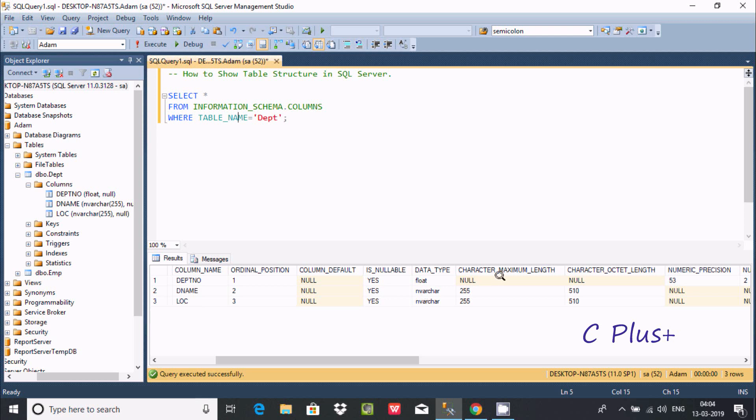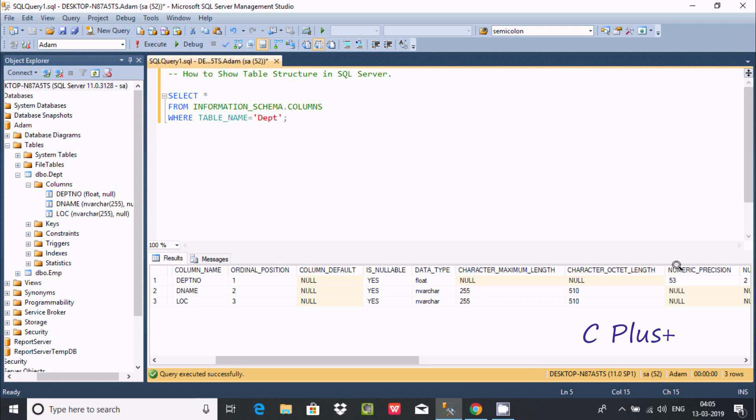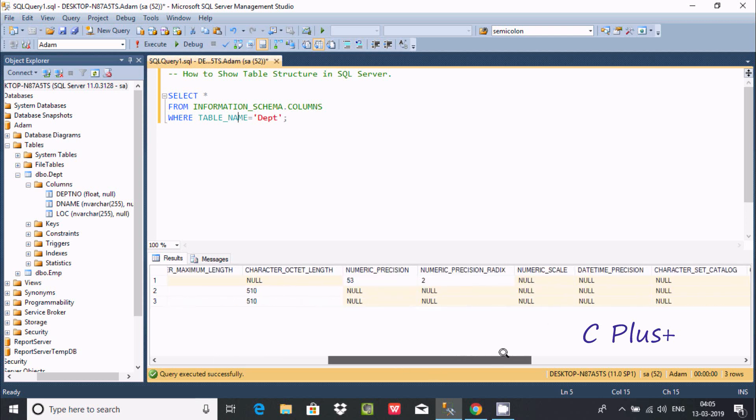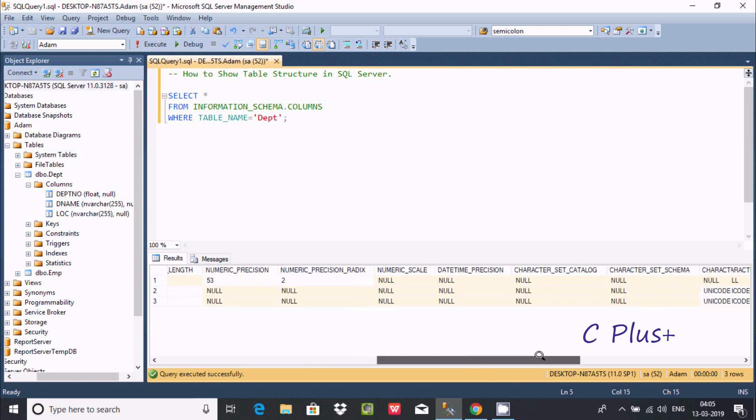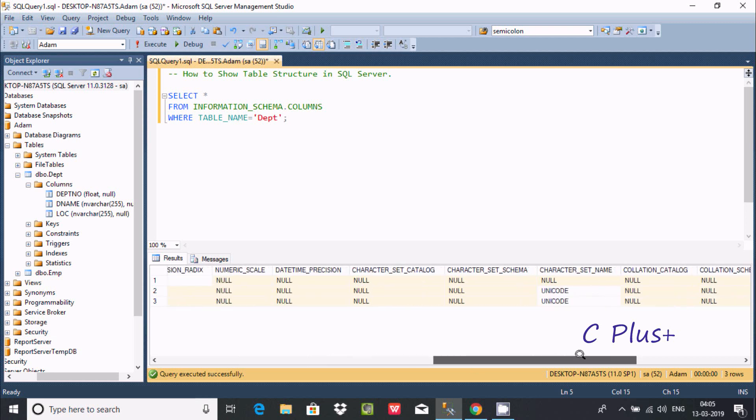So because it's the float, so it's null. And here both are two varchar types, so here it's the size 255. And here character octet length 255, 510, it's the same. So here numeric precision is 53.